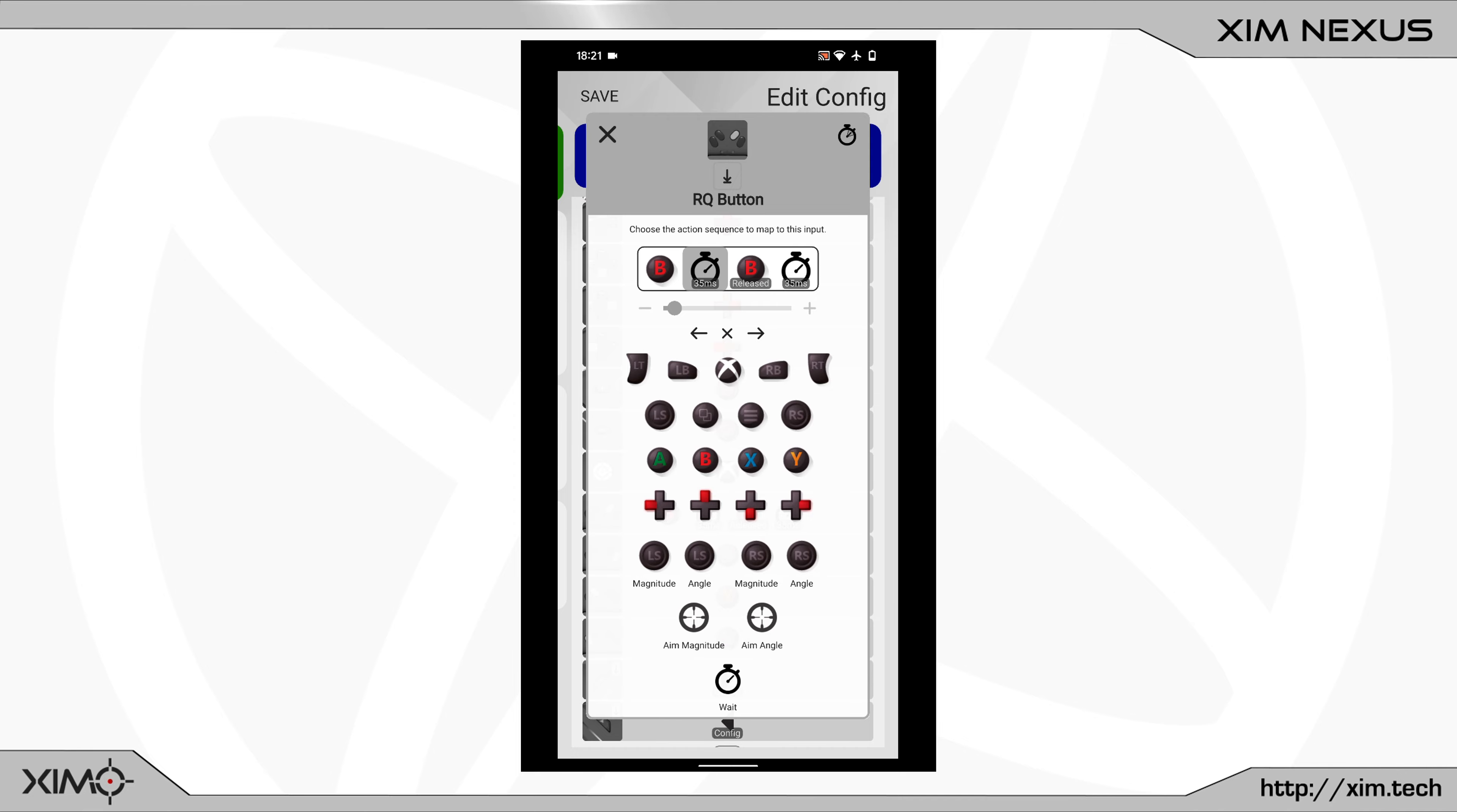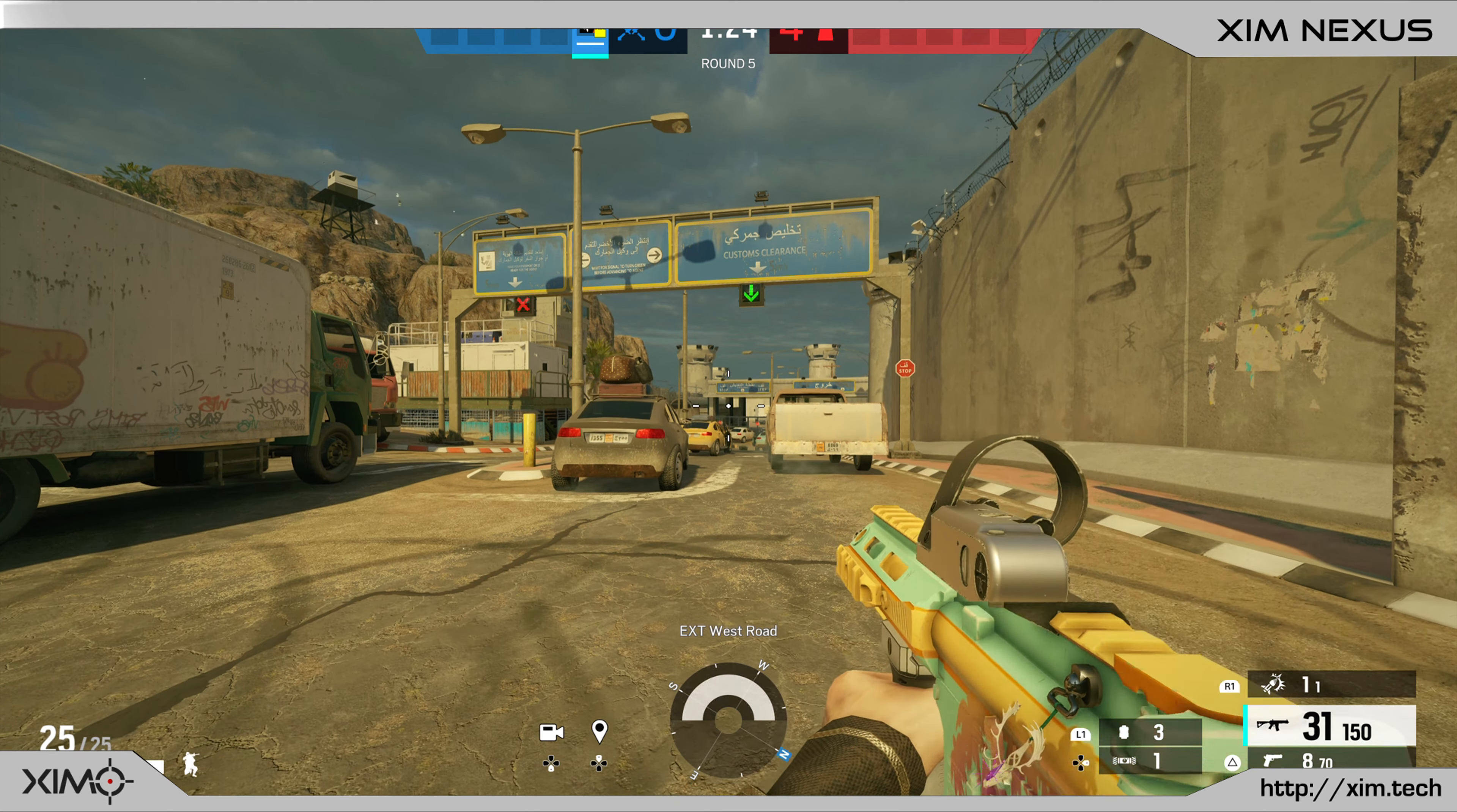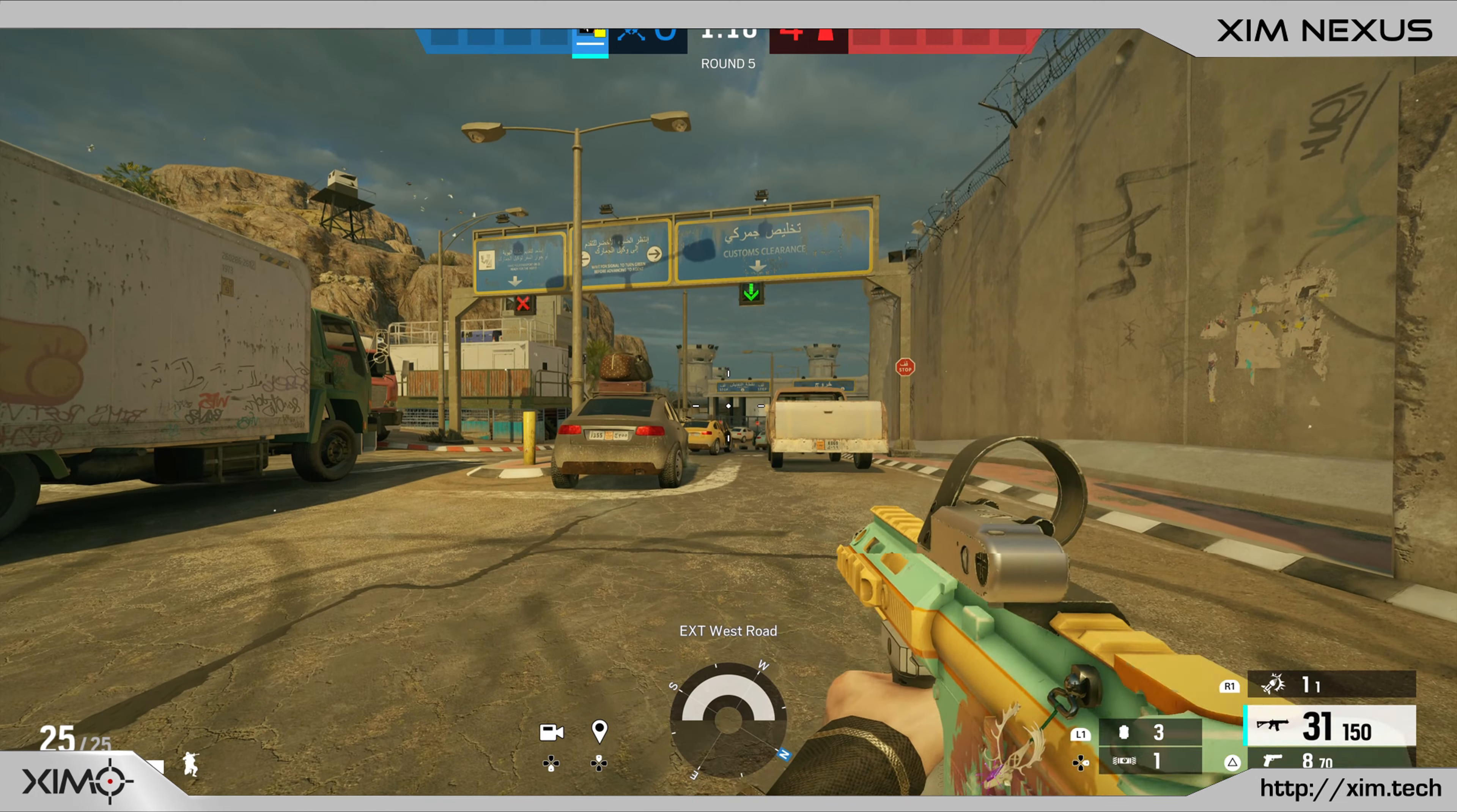Now what I created here is a quick Smart Action for teabagging. So when I switch into the game and hold down the button, I will do a quick crouch spam. And I can of course adjust the delay values with just a few clicks to make it slower or faster.